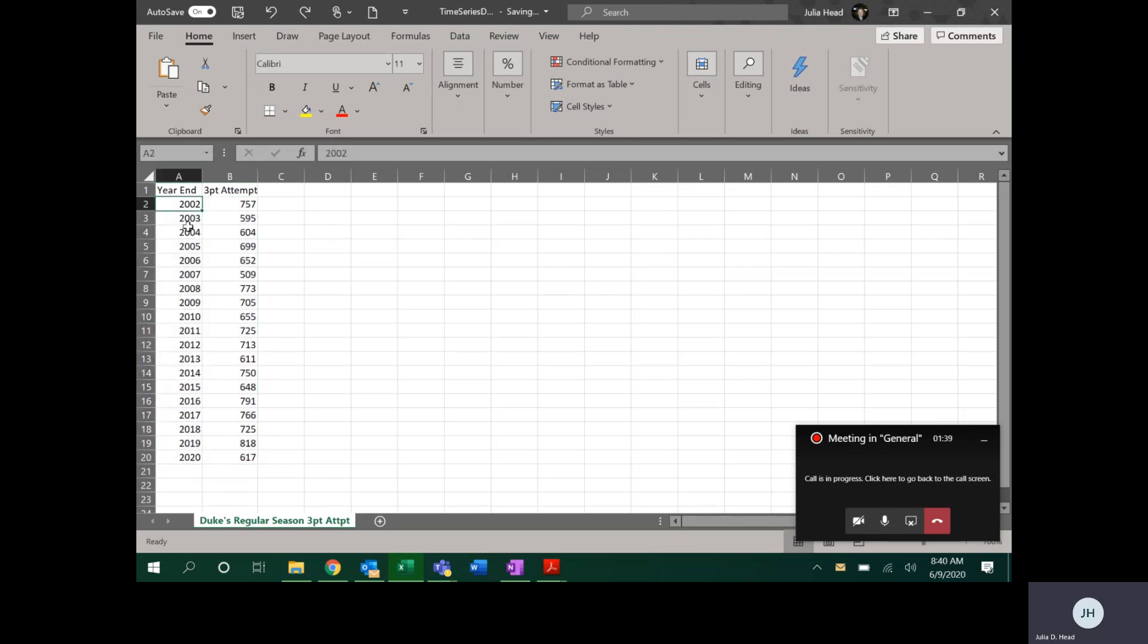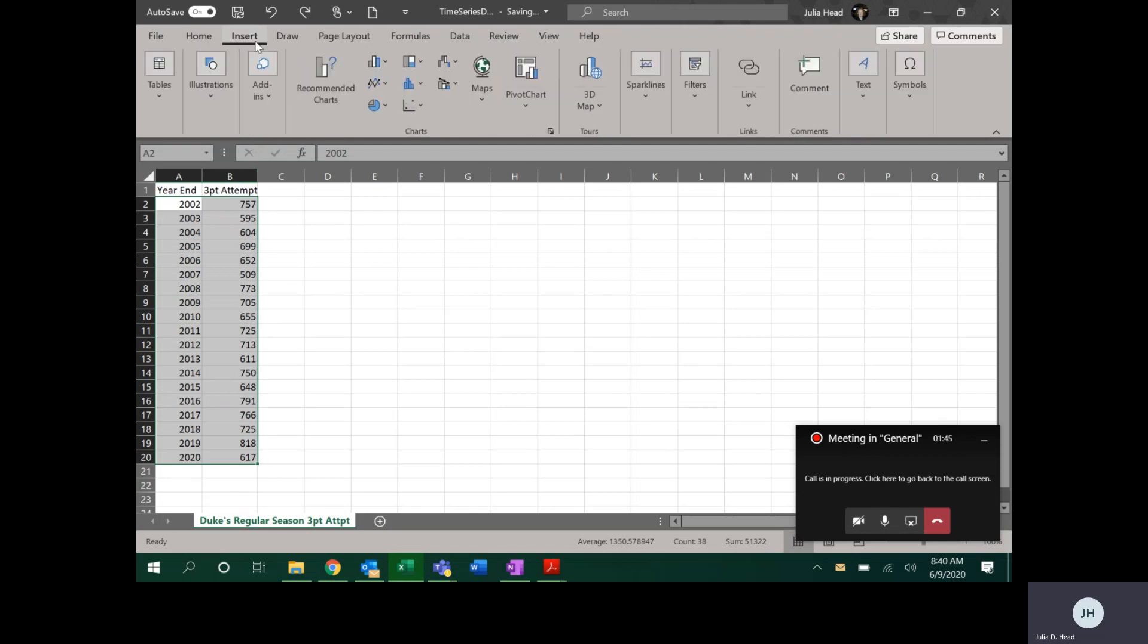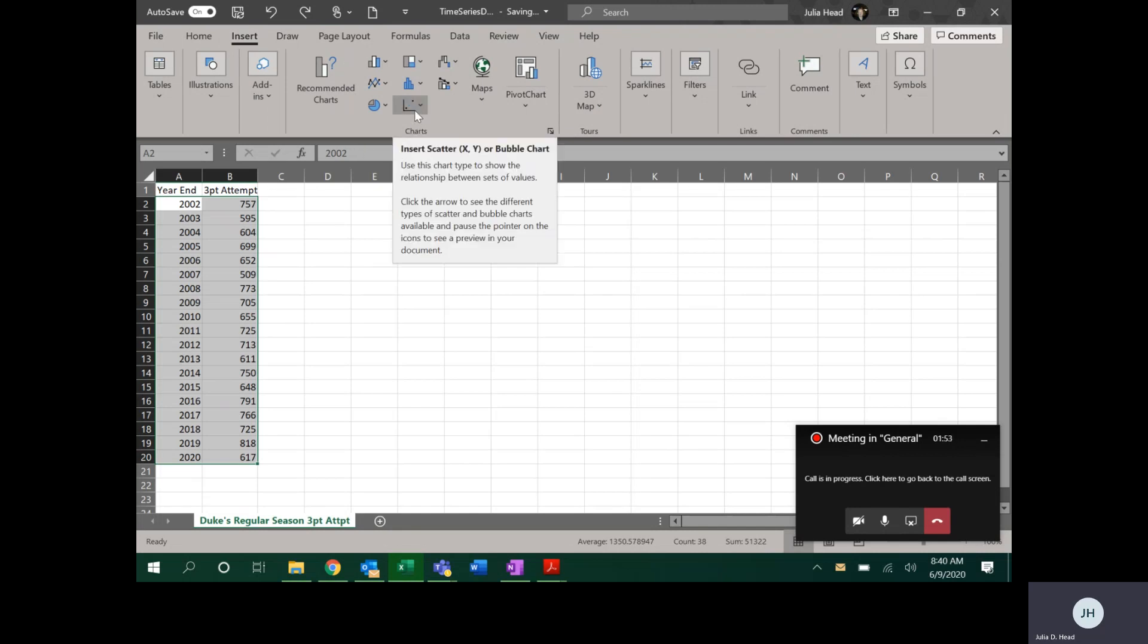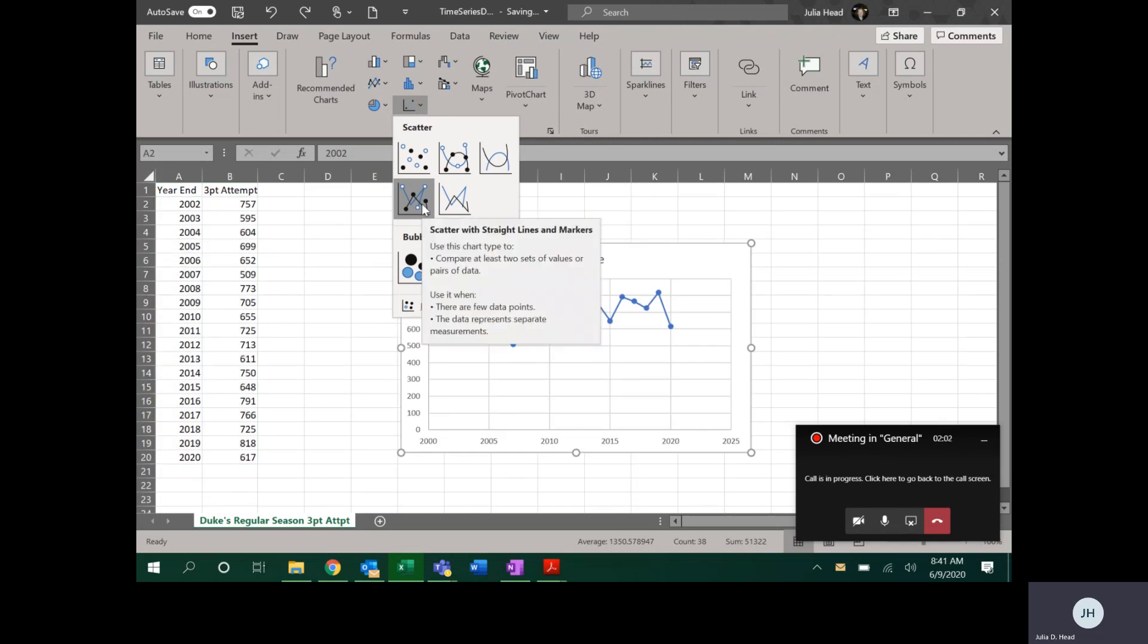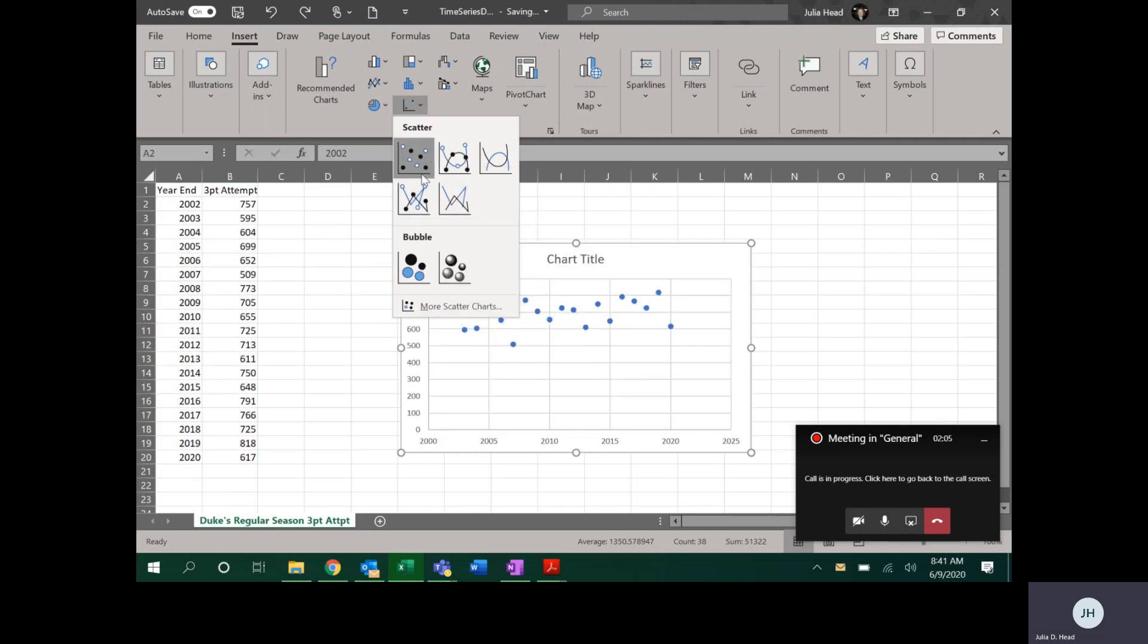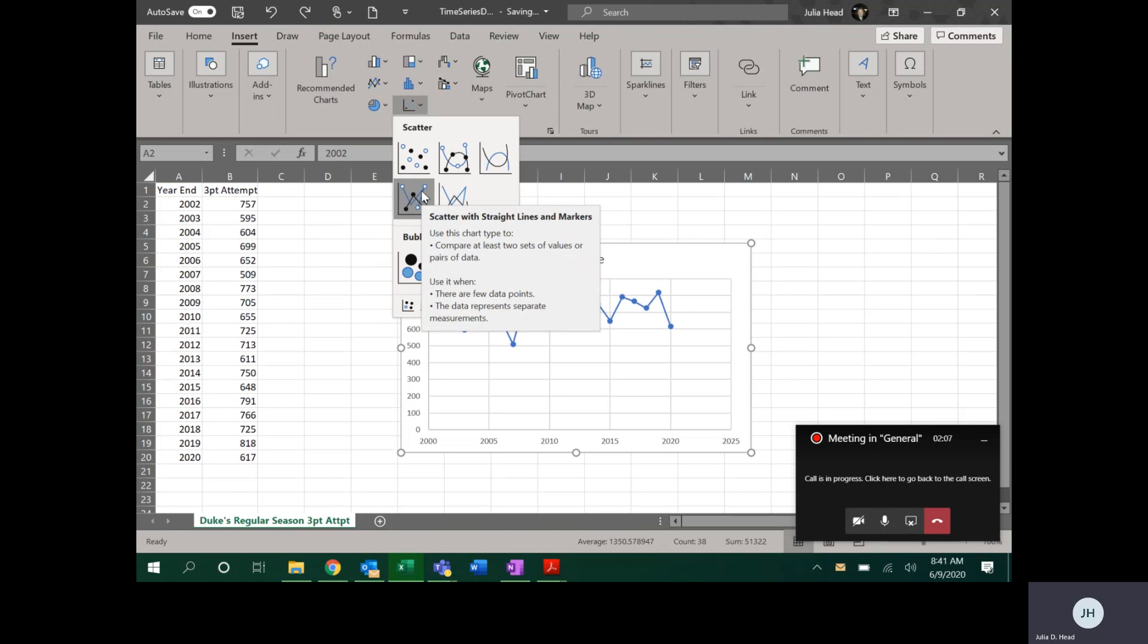Then to create the time series, highlight the two columns of data and for all of your graphs you always go to the Insert tab. Yours may look a little bit different than mine, but you should have one that's got a set of axes and got little dots on them, and that's the one that says Insert Scatter or Bubble Chart. That's what we want, and you want to select the one that's got the dots and the lines—not the dots and the curve, not just the dots, but the dots and the lines.